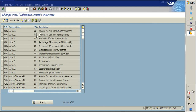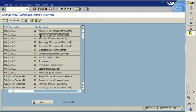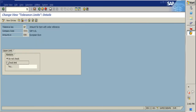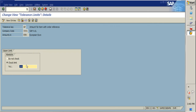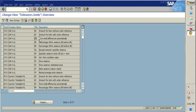The next tolerance key is 'Amount for Item with Order Reference.' As the name suggests, this key applies when there is an order reference. If we set a limit of 200 euros here, then whenever we create a PO above 200 in value and do IR for that amount, the system will provide a warning message that the amount exceeds the defined limit. It checks all line items — it is a line-item-level tolerance key.